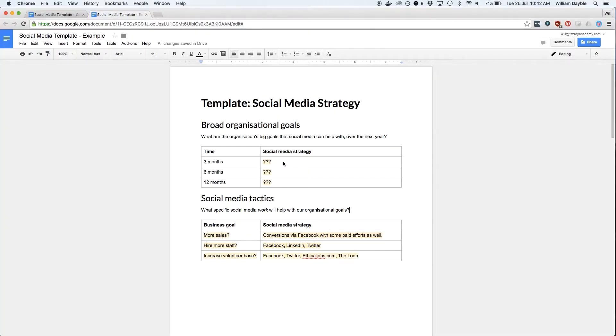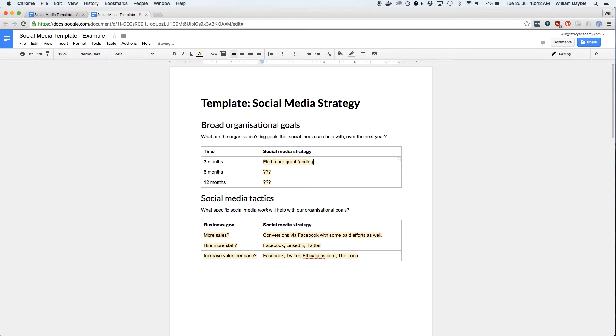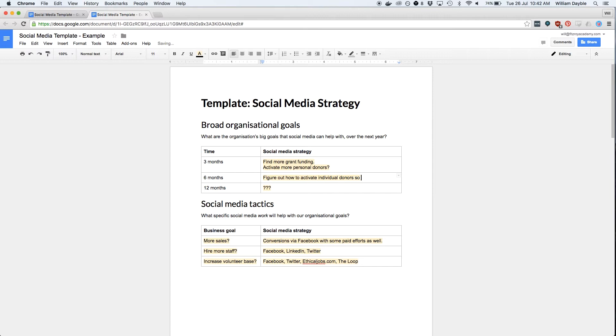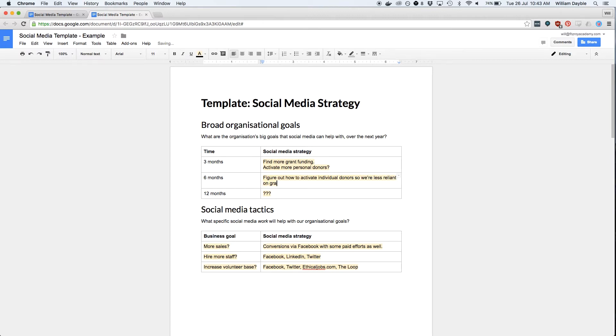We're going to start with our three, six, and twelve month goals. Let's say we're a nonprofit facing some funding troubles. For the three month goals, this might be to find more grant funding and activate more personal donors. Six months in, we'd like to have figured out how to activate more individual donors so we're less reliant on grants. And at twelve months, we'd like to transition 30% of our grant funding over to repeat individual donors.